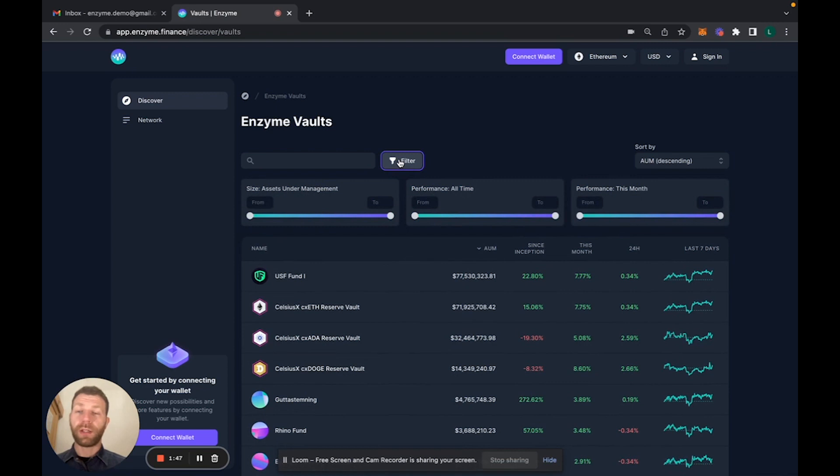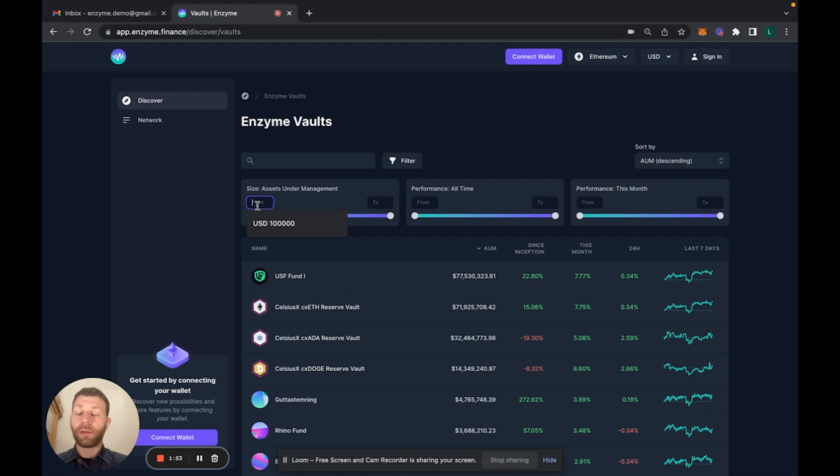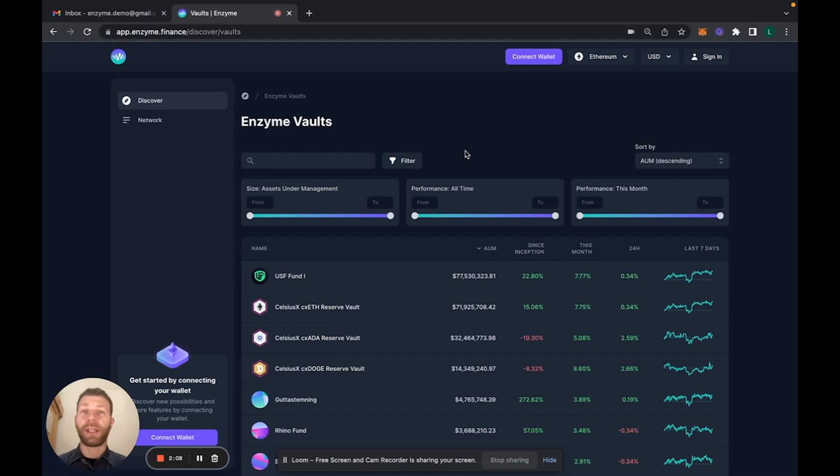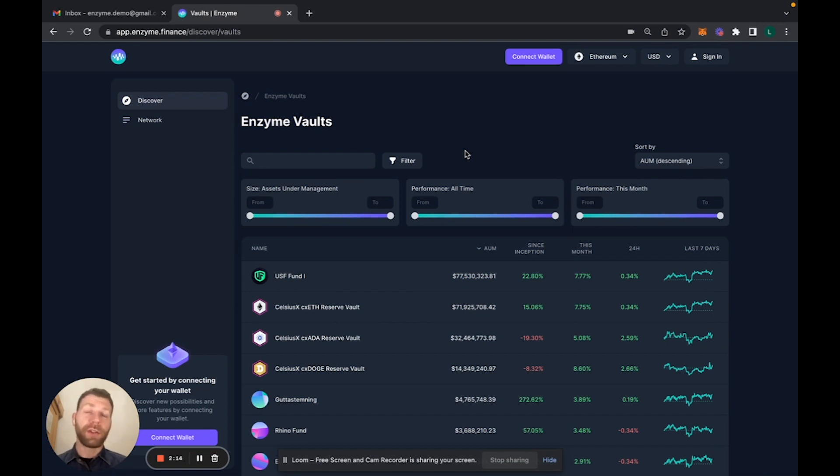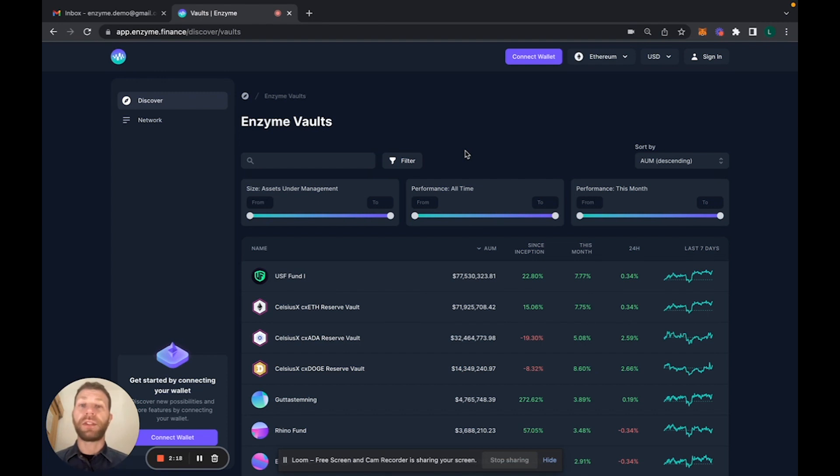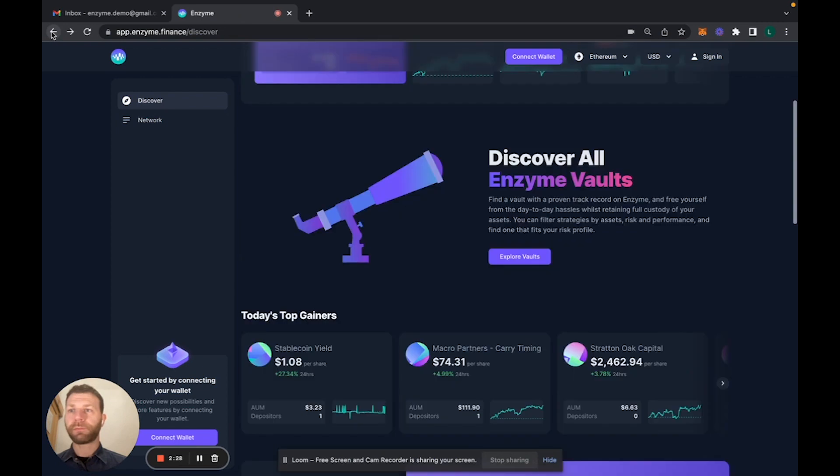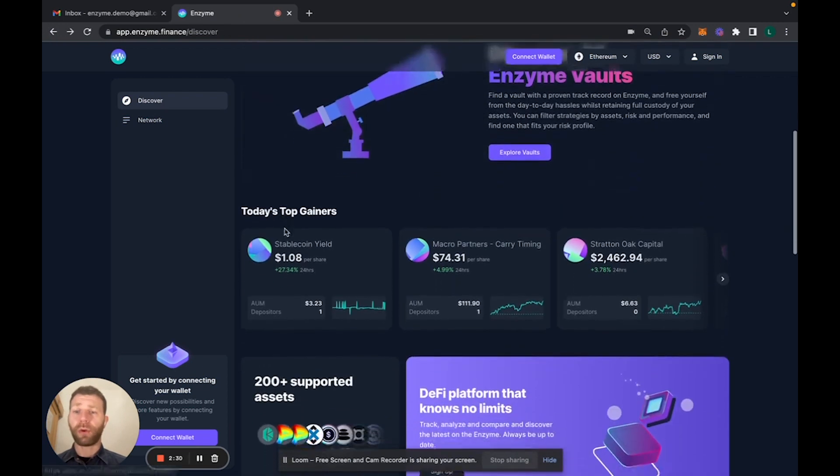You can also use these filters that allow you to have, for example, vaults that are minimum 1 million in assets under management, or that can be ranked in different ways by performance. You can actually use these filters in a way that is most interesting to you. If you're a depositor, it's a way to actually find the perfect match where you can invest your funds. If you're actually a vault manager, it's a way to do some research, do some benchmarking analysis, and see how others are doing, what they're doing, what type of strategy they're employing.